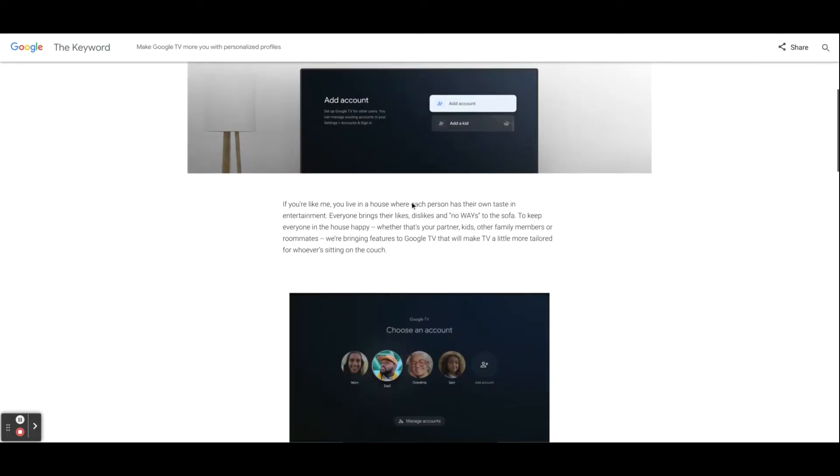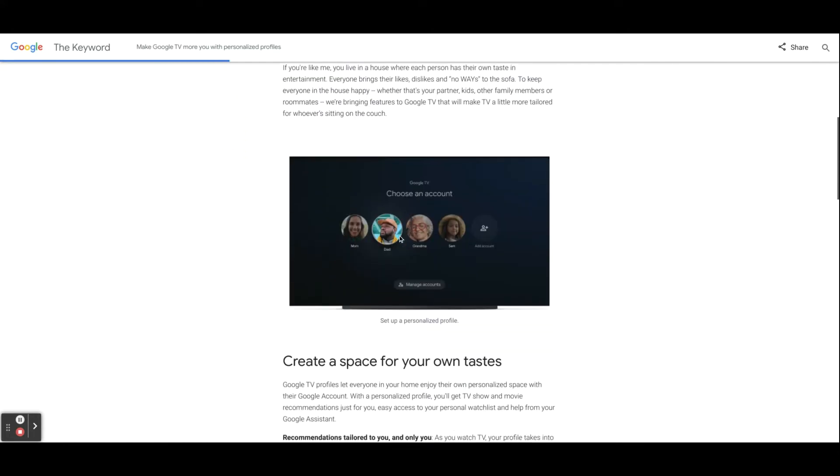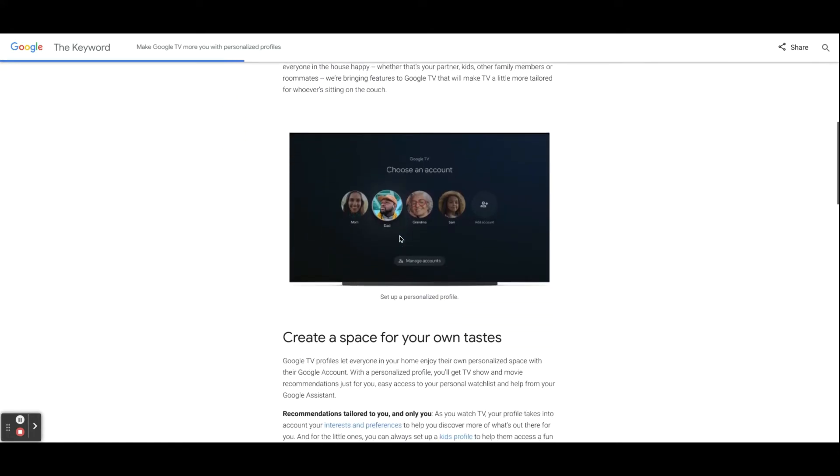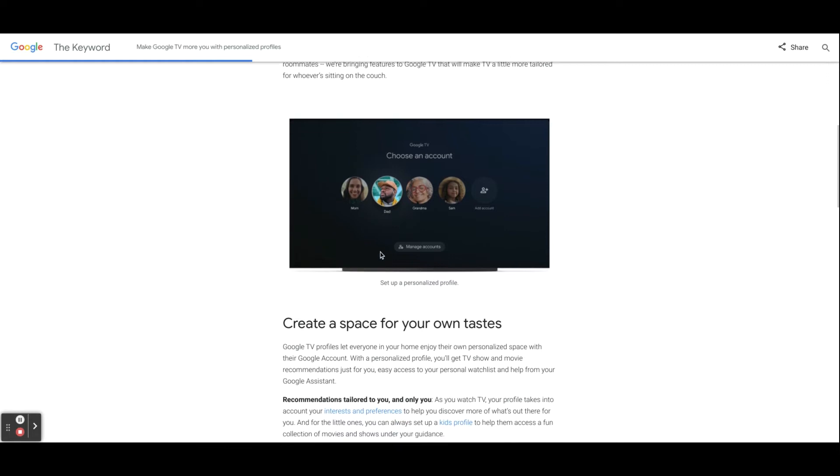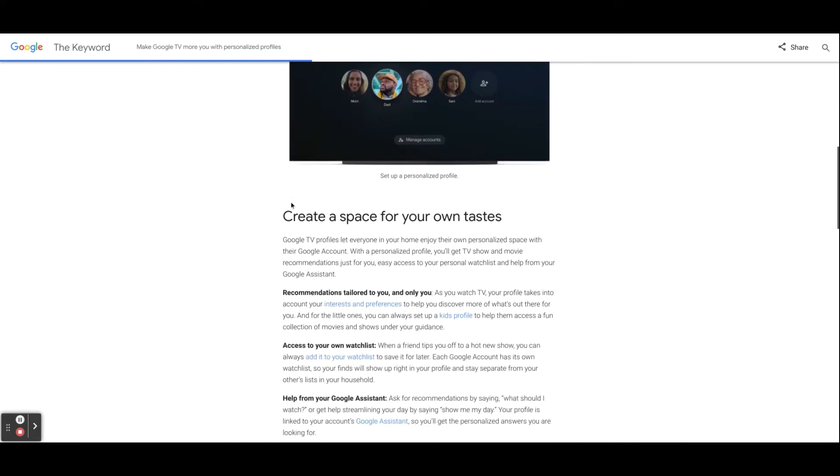This is a feature I've been looking forward to since Google TV came out about a year ago. I have a wife and two kids and we all share the TVs around the house, and I would love to have my stuff be under my name and not under anyone else's.